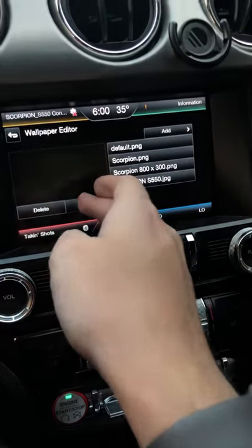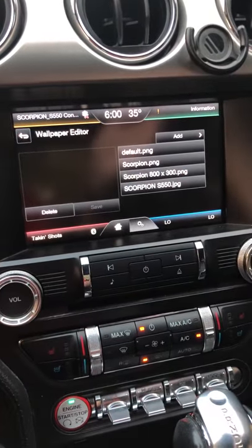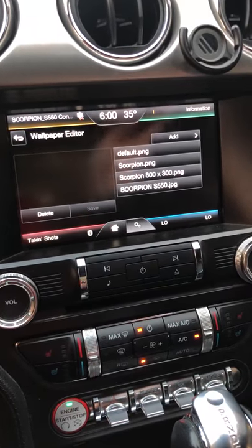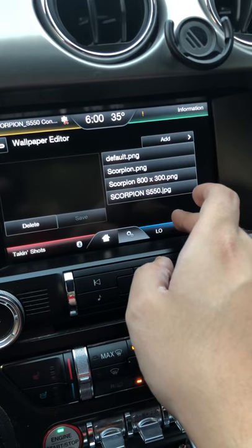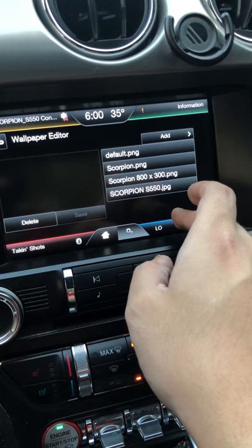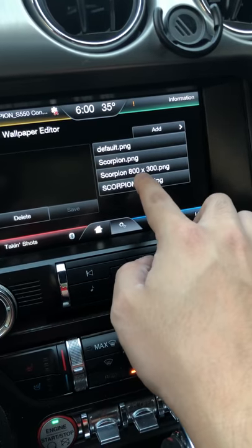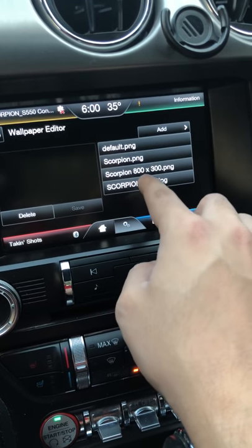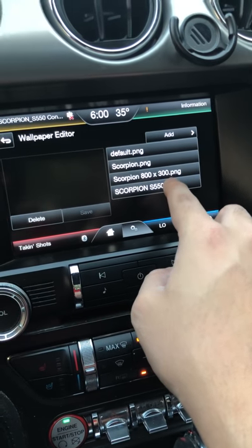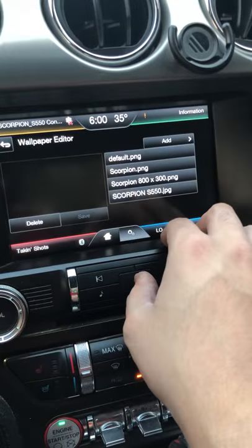After adding the photo, press Save, then set it as the display wallpaper. I have all these photos right now as examples. Make sure the photo size is 800 by 300 pixels — if it's not, resize it so it fits perfectly.